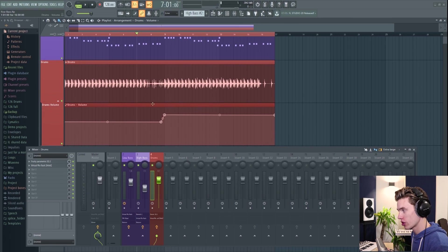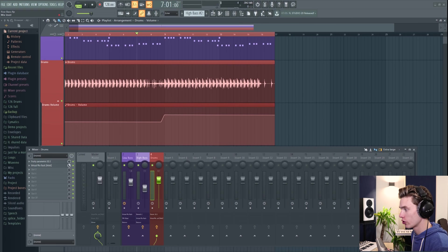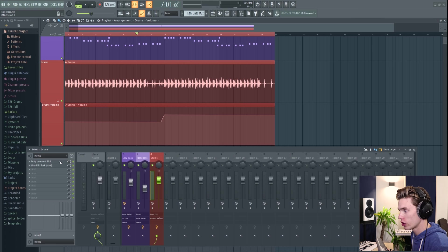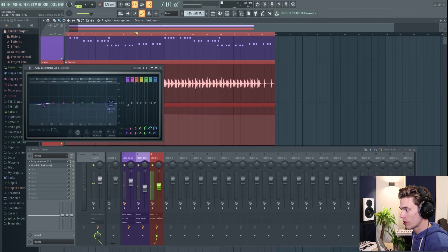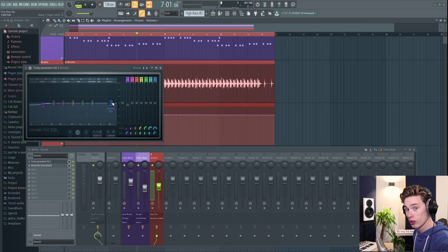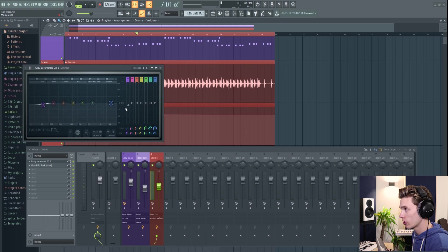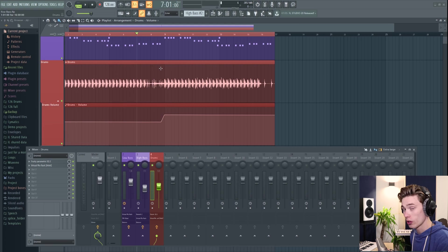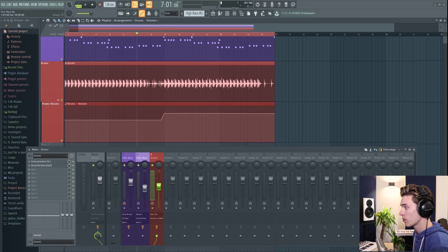And this process works the same for all parameters inside FL Studio. It could be a mix amount on an EQ. It could even be a parameter inside an EQ moving up and down. Absolutely any parameter inside FL Studio can be automated.